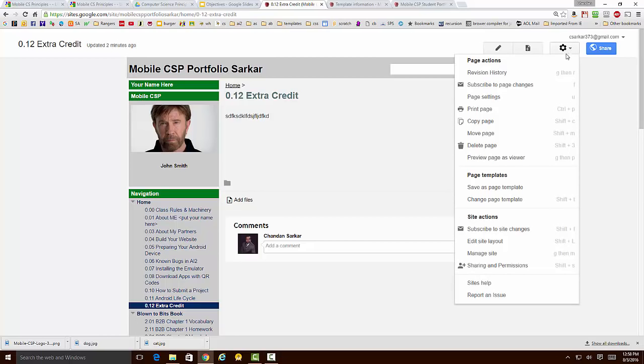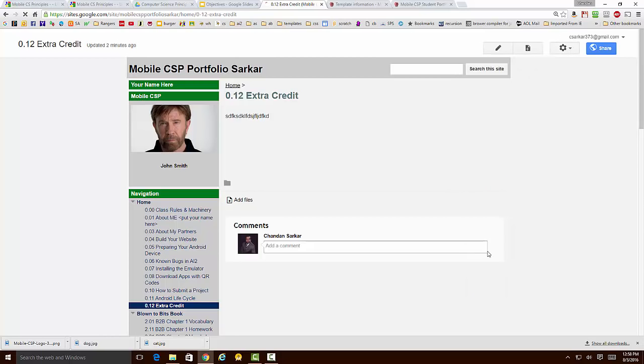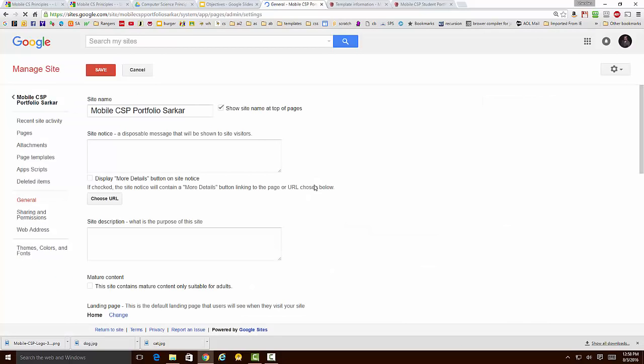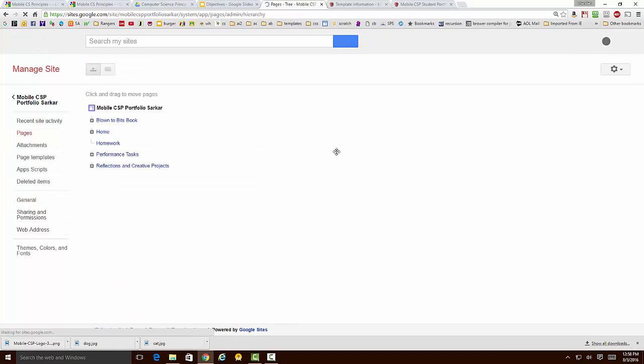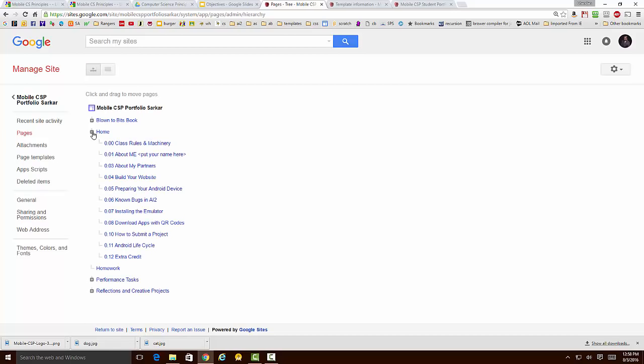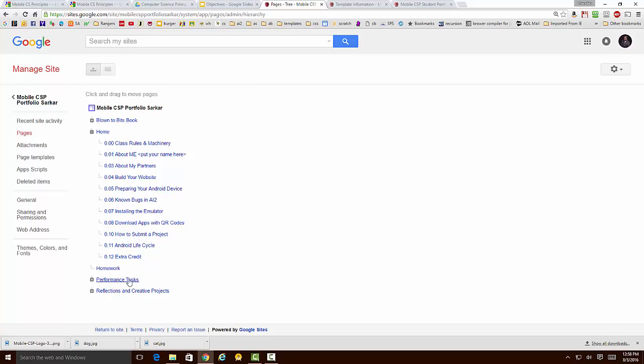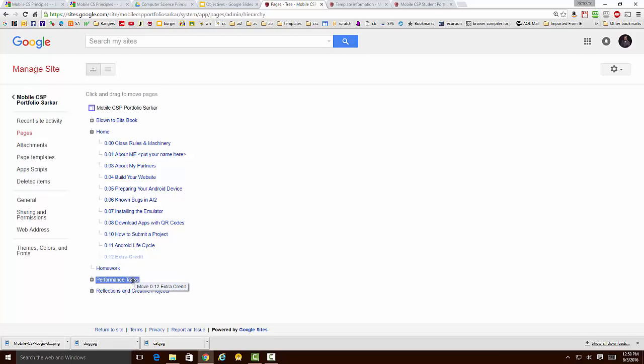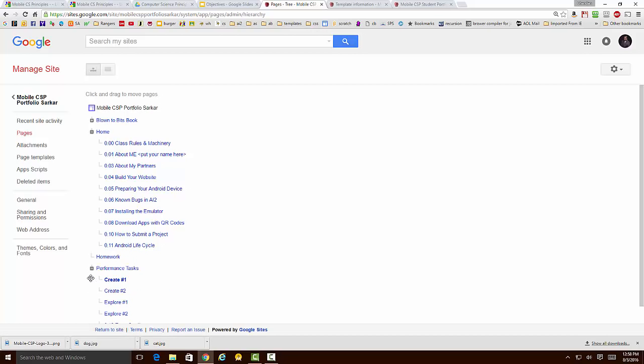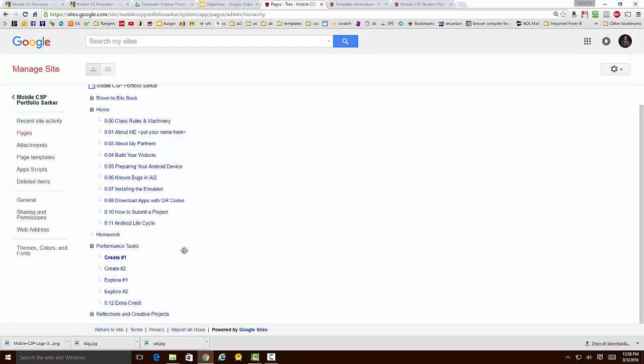I just come back to the wheel and click on Manage Site and go to Pages. Here is the Extra Credit section that I just added. If I wanted to move that from the Home section to the Performance Status section, I can just grab it and drag it over. In a couple of seconds, it's going to show up in its new location right there.